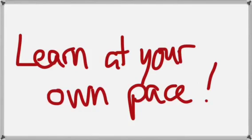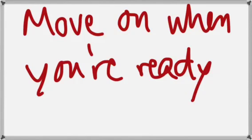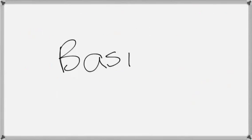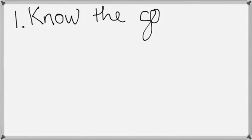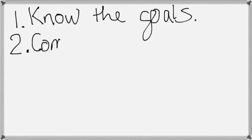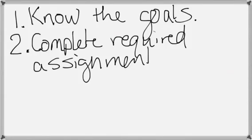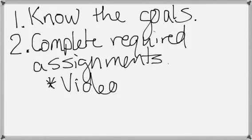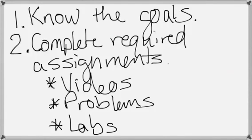That means you get to choose when you're ready to move on. Here are the basics. At the beginning of a unit, you will need to know the goals of the unit. I will give you a sheet with objectives, and you will have some required assignments.